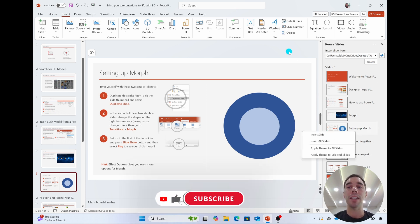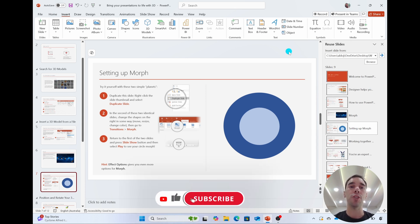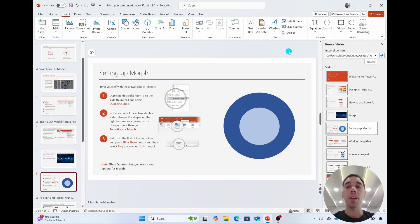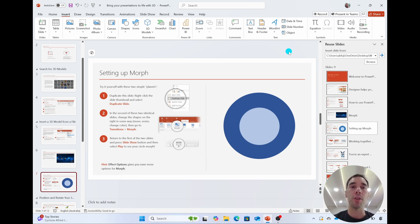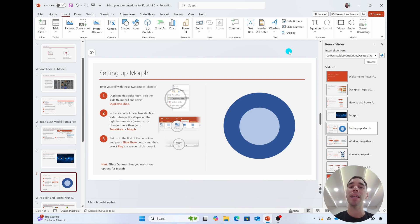And there you go — it is that easy to merge two or more PowerPoints together. If you liked this video, let me know by giving it a thumbs up, and if you want to supercharge your computer, hit that subscribe button as well.